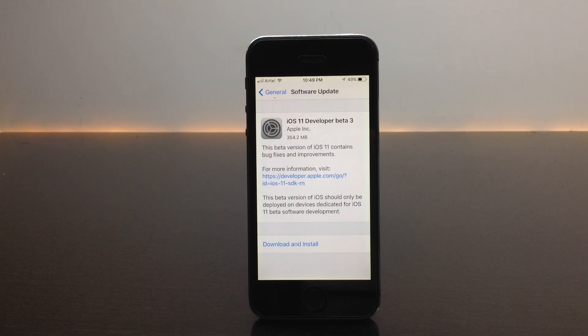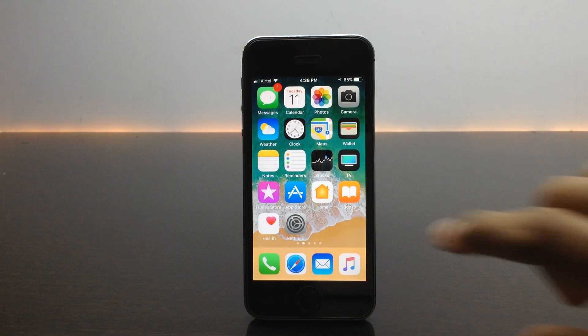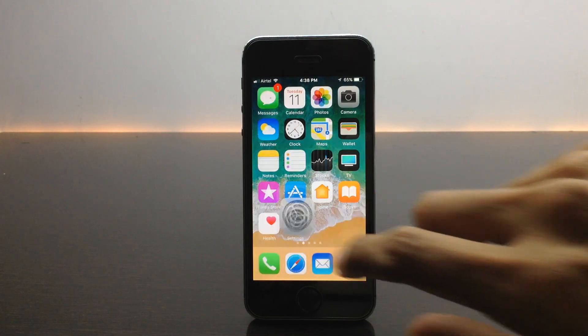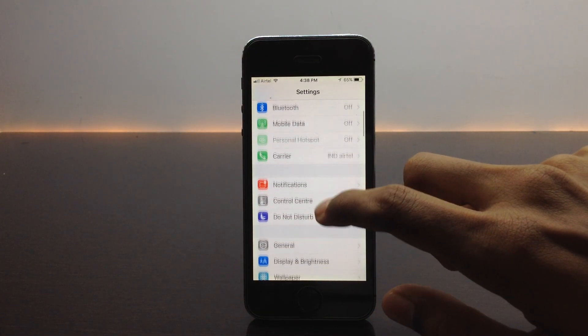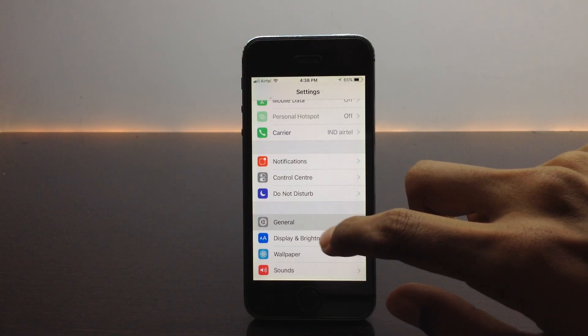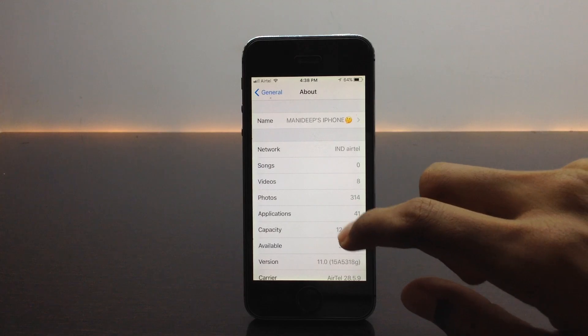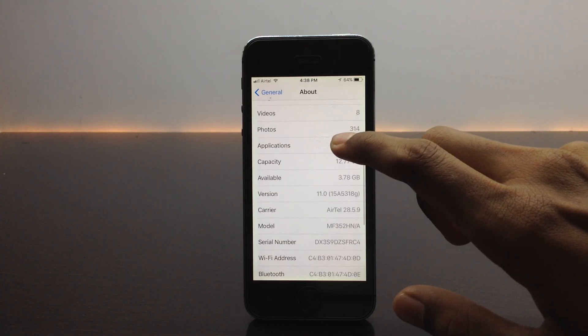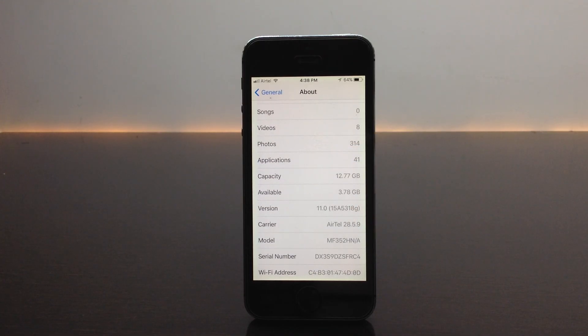The download and installation process has been completed. Let us get into the settings and take a look at the build number. Let us move to general and then into about. You should find the build number. As you can see it is 15A5318G. There is a change in the build number, so now I'm on iOS 11 beta 3.